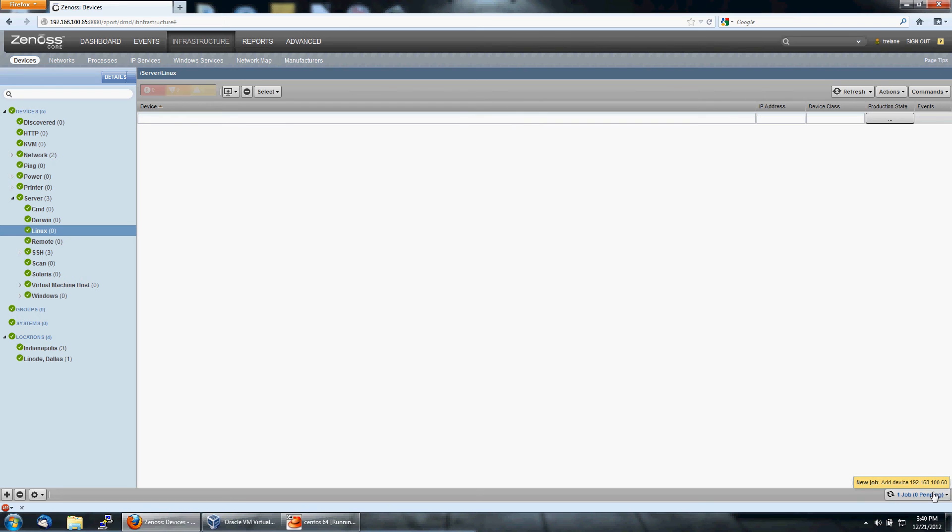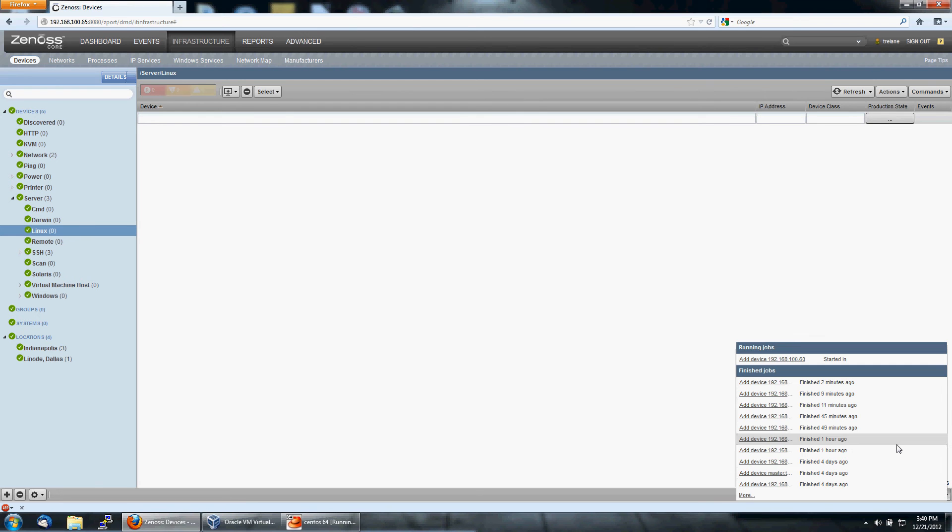And again, we'll see a job running. This one will take a little bit longer because it's running SNMP.